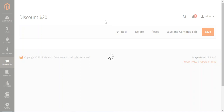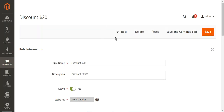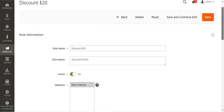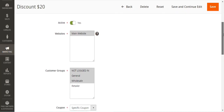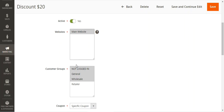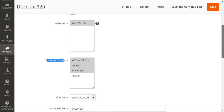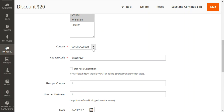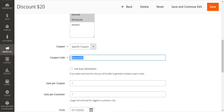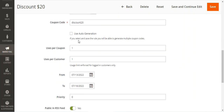This is the edit page for the coupon code. I have given the rule name, set the description, set the website as the main website, set it as active, and set this coupon to be applicable to customer groups like not logged in, general, and wholesale. I have chosen the coupon as a specific coupon, and the coupon code is 'discount20'. You can also use auto generation of coupon codes by checking that option.